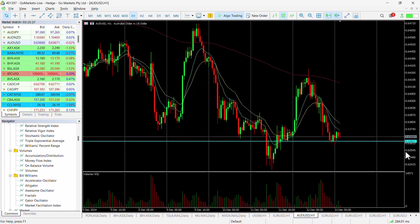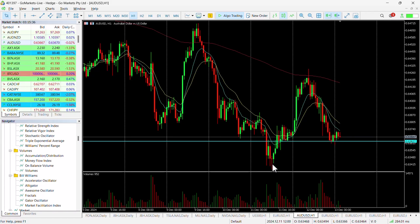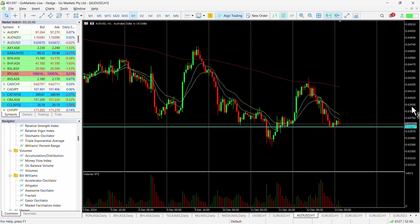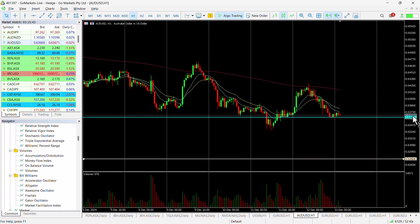Moving down to the hourly chart, you can see in the short term there's a potential 30-pip move to test the lows of yesterday. But we also like this medium-term setup — potentially down to 62.80.